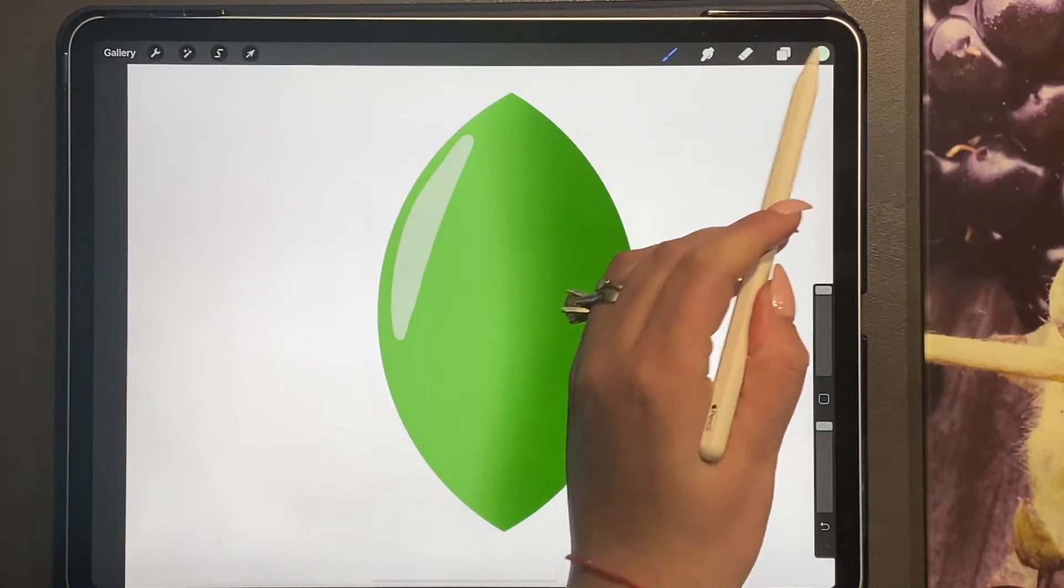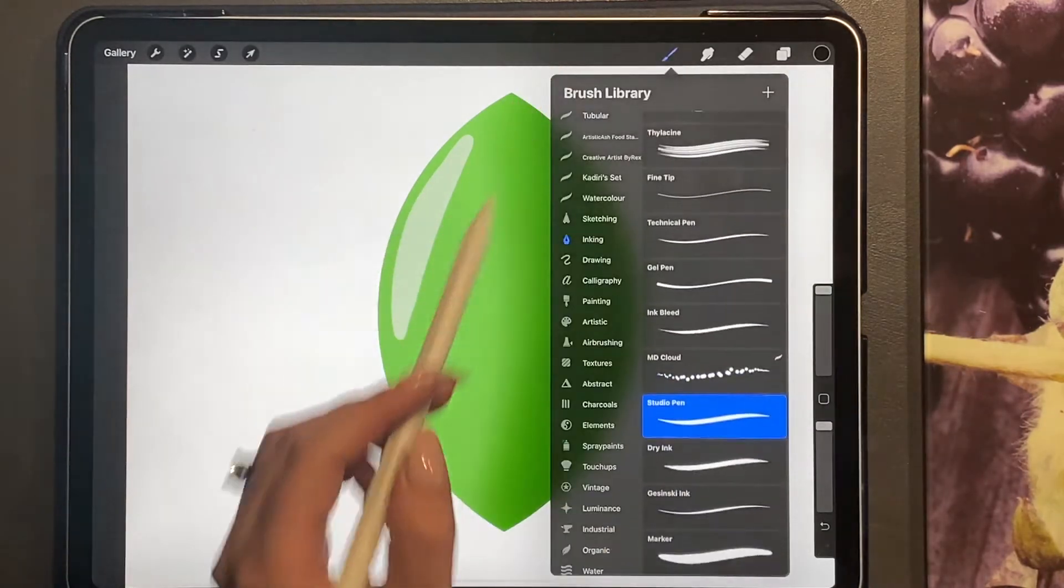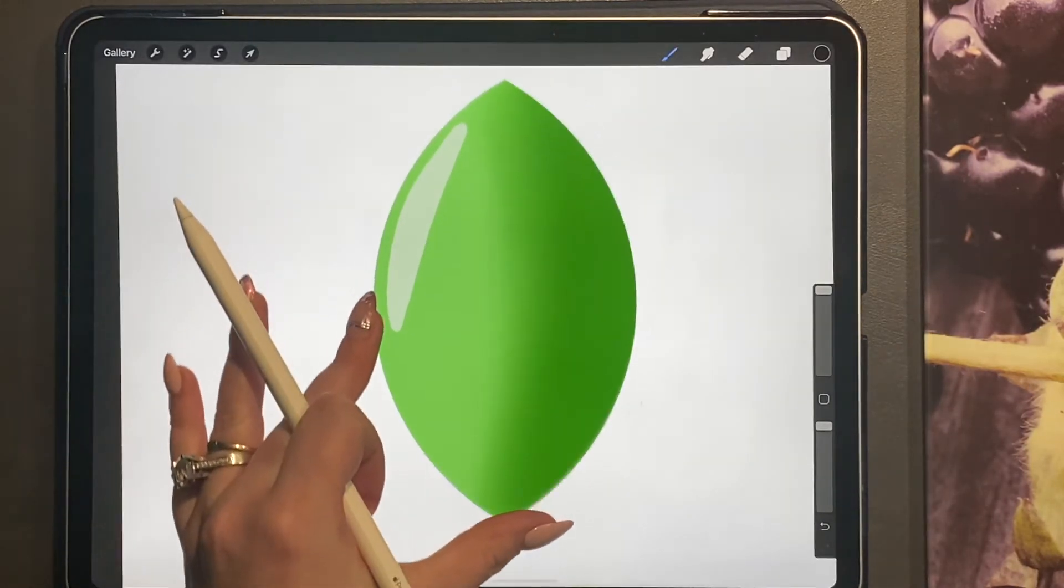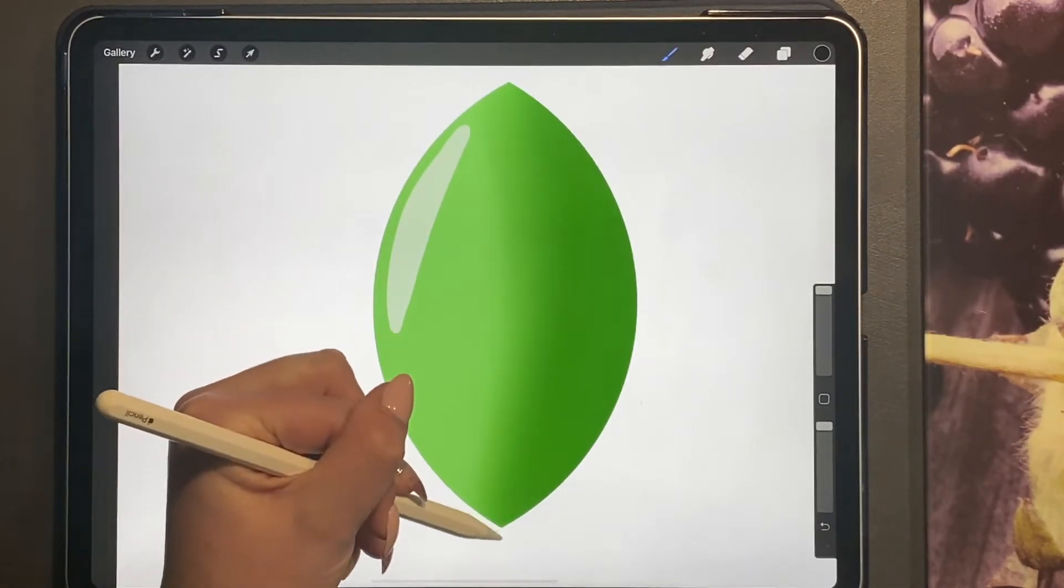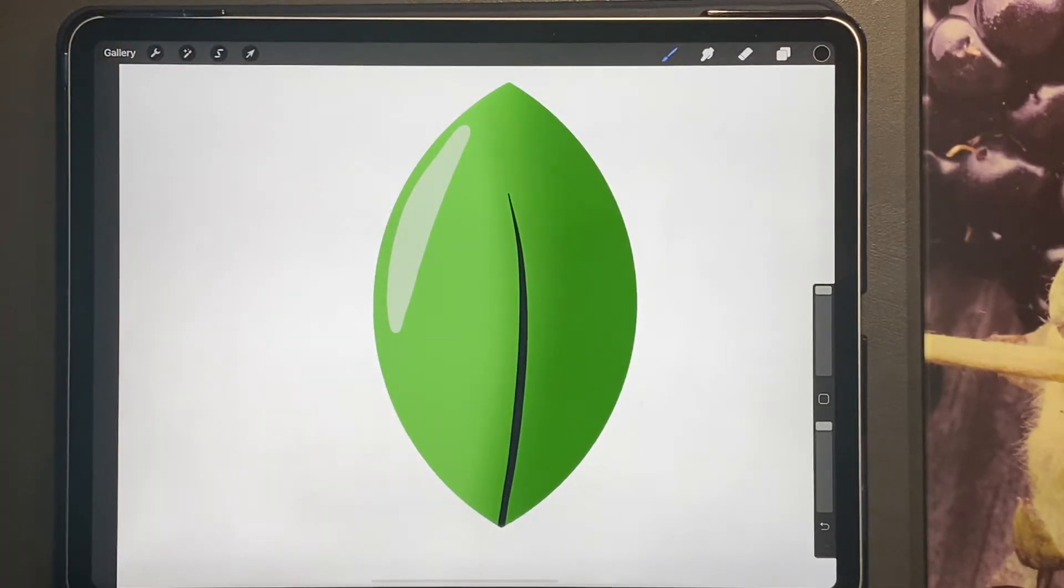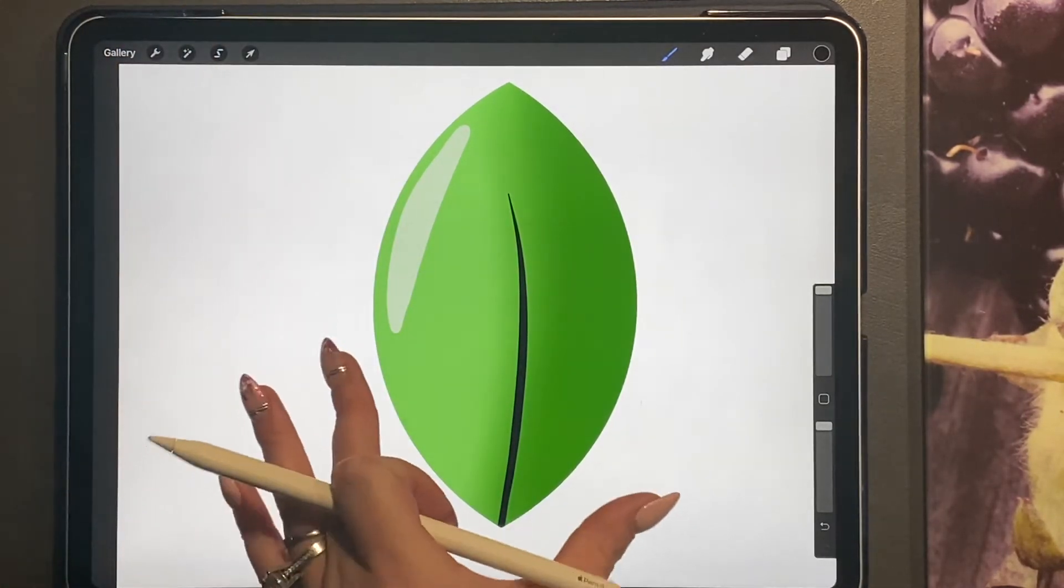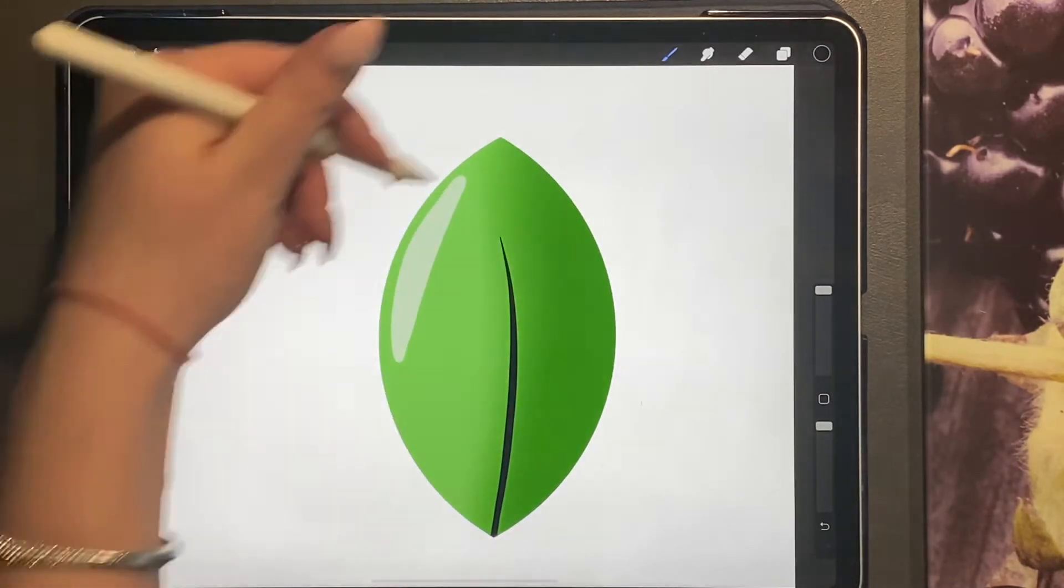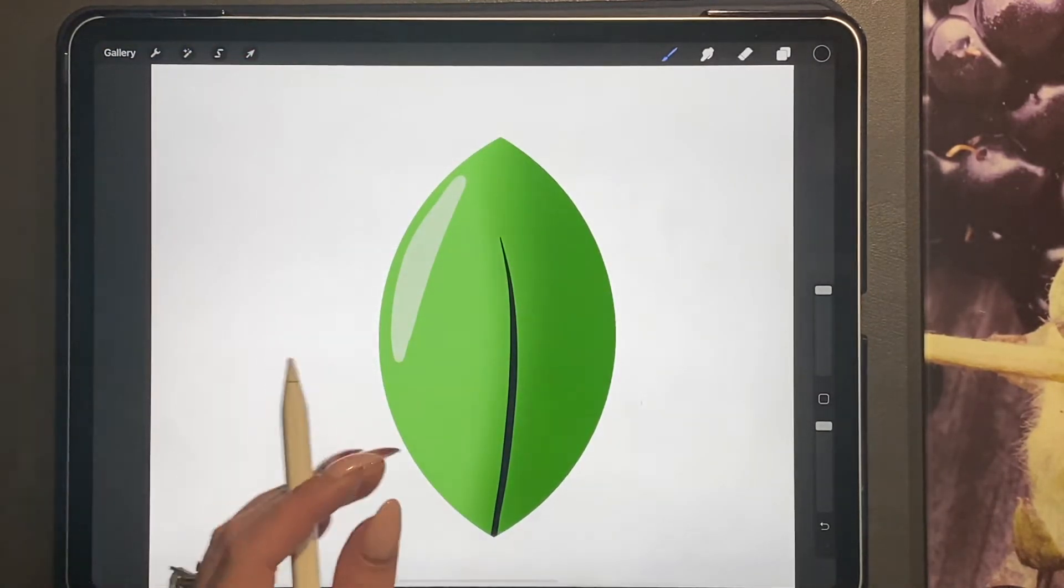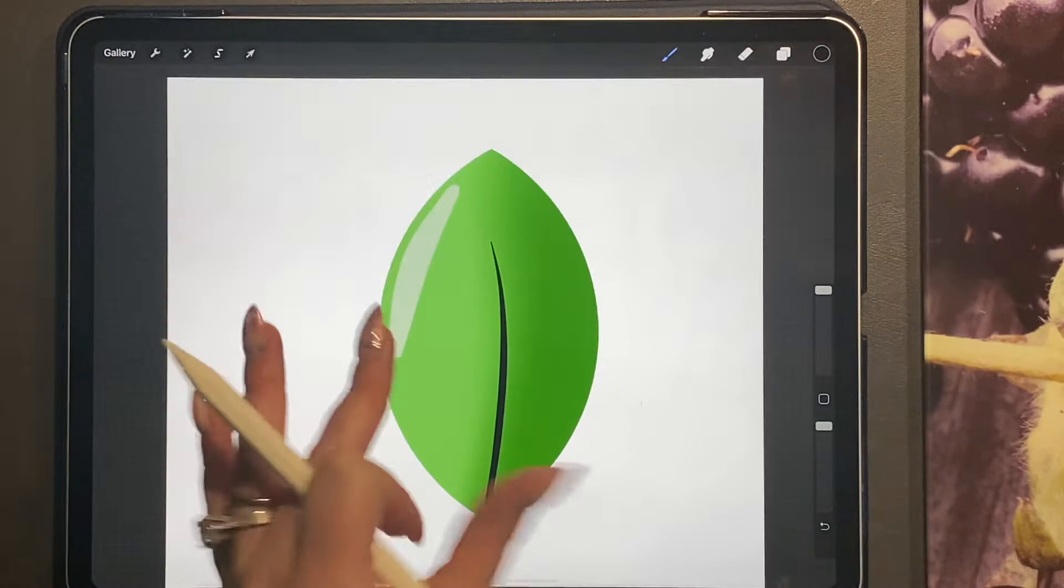Then you're going to choose black, and in a really swift motion you're just going to draw the line up from the bottom, which will create this leaf look for you. Again, you can add other details on this, this is just the basic leaf.